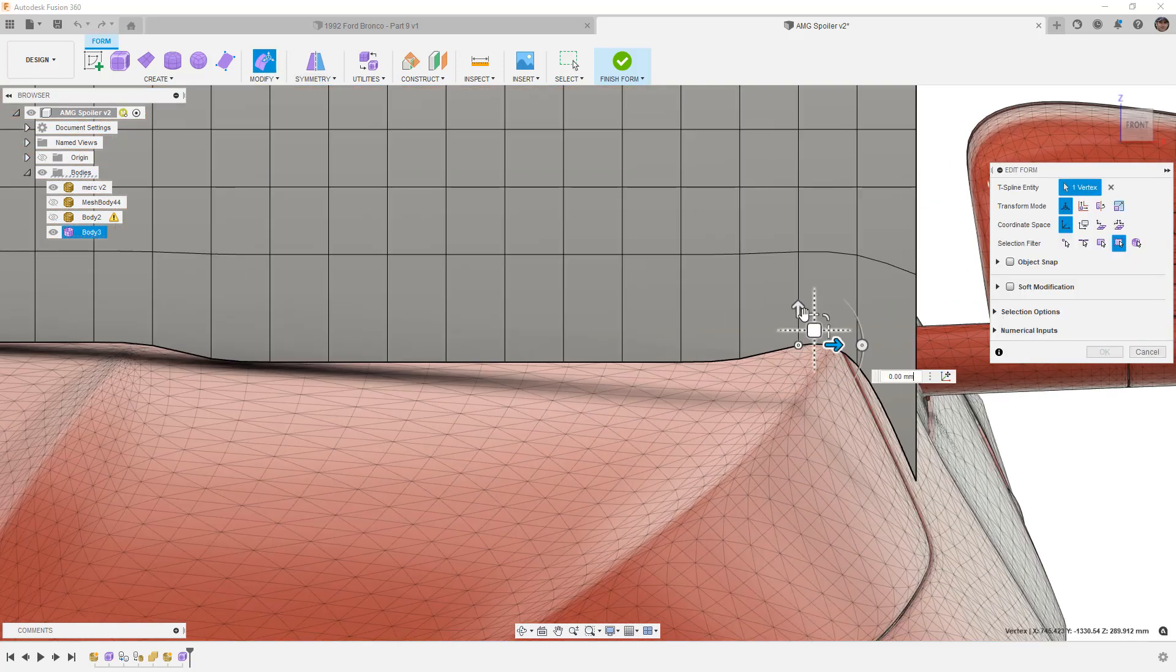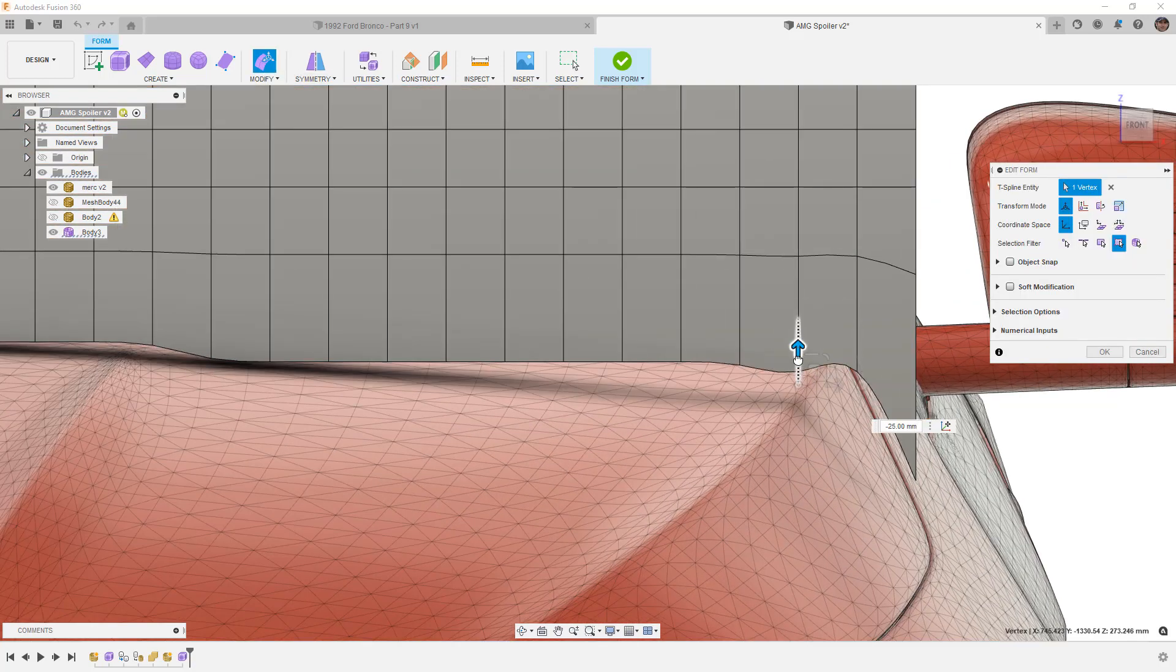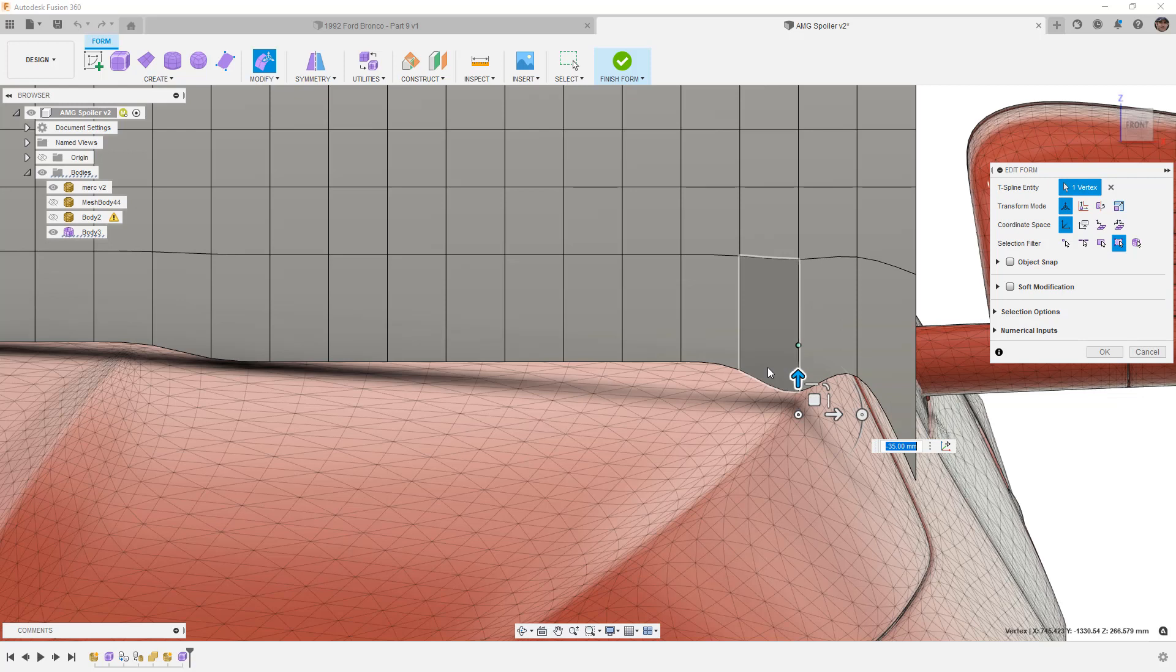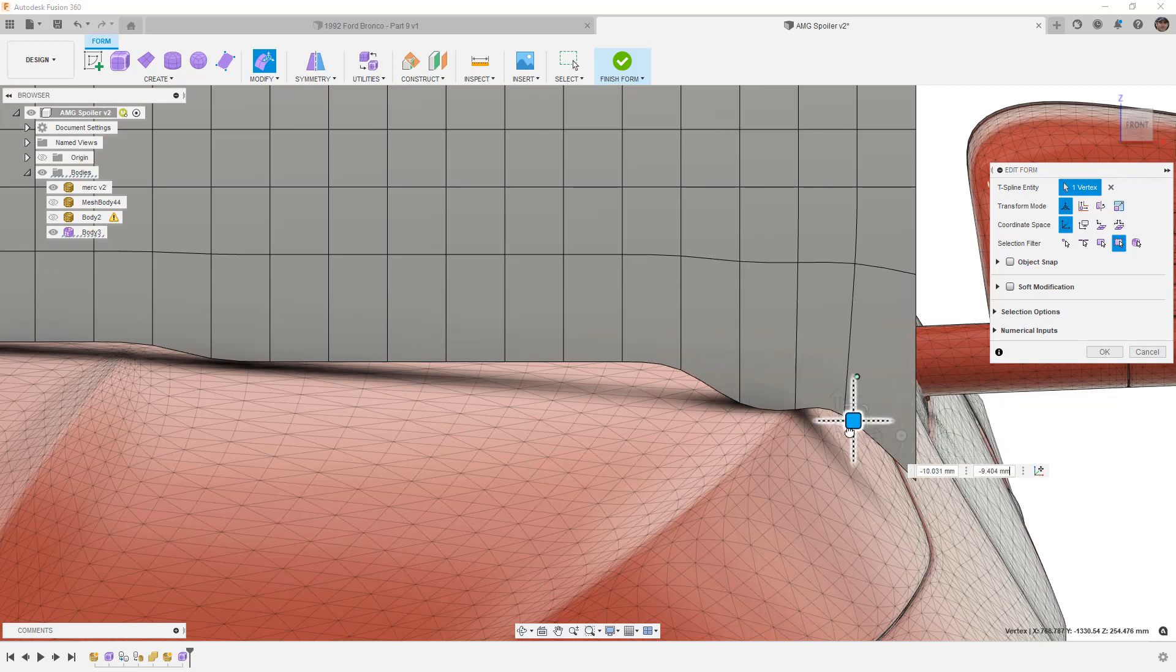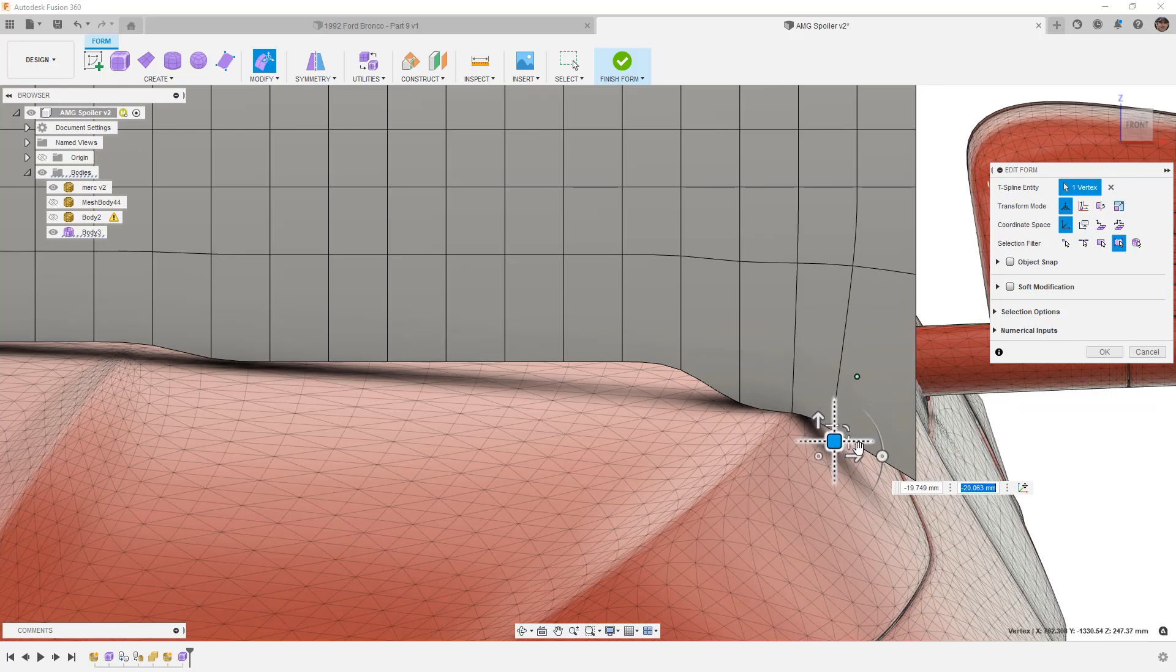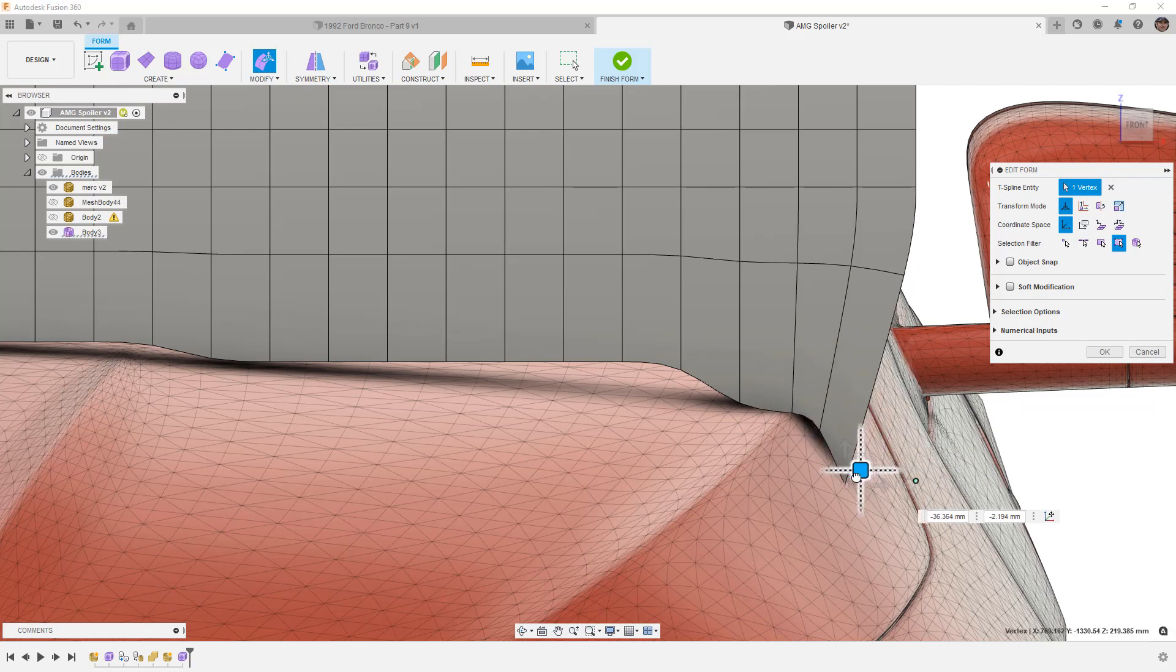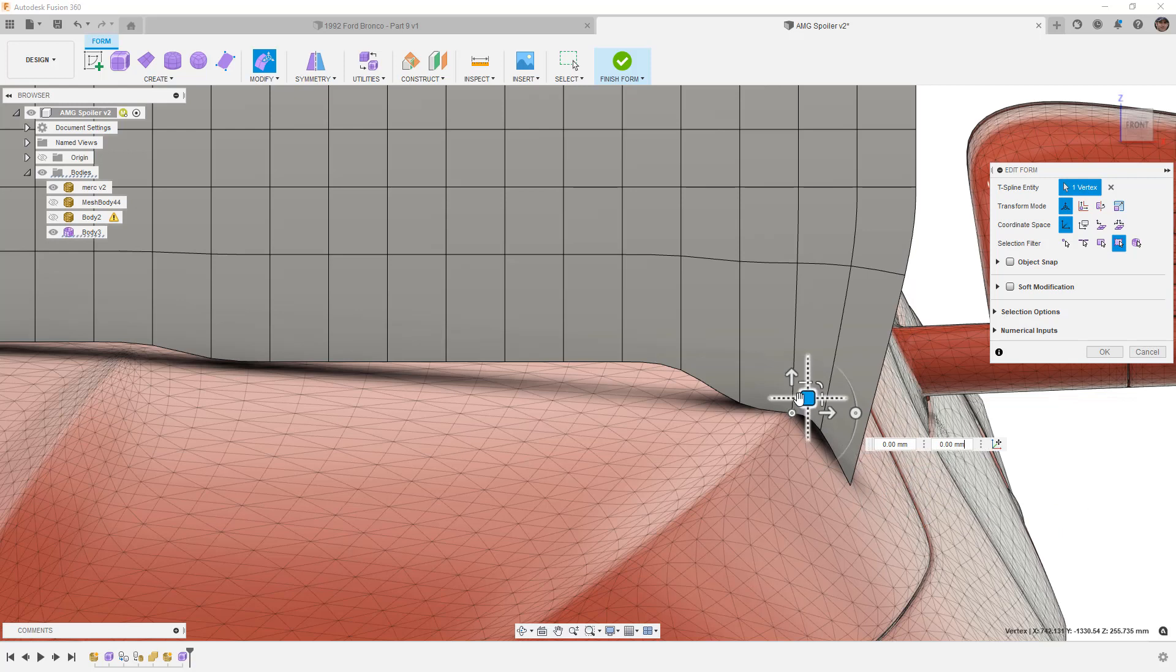Once again I'm going to take these vertices, I'm going to pull them down and just get it closer to the car. This one I probably want to bring over and a little bit closer. I am moving in plane so everything is still staying fairly flat. This one here I can probably move over a bit.